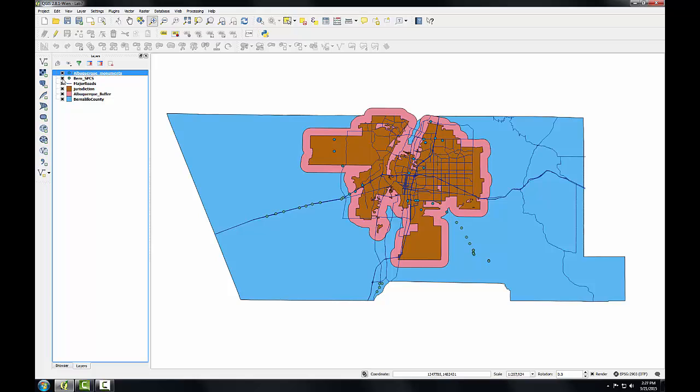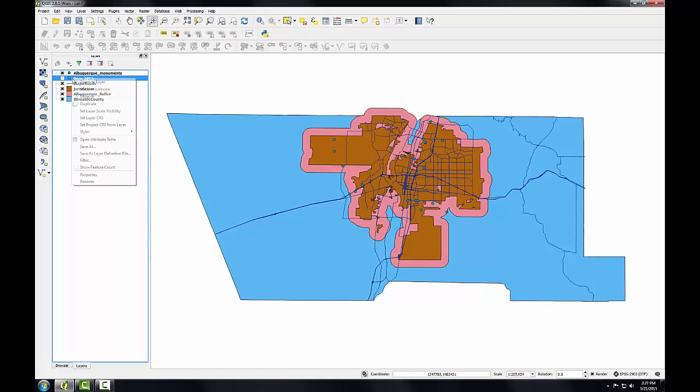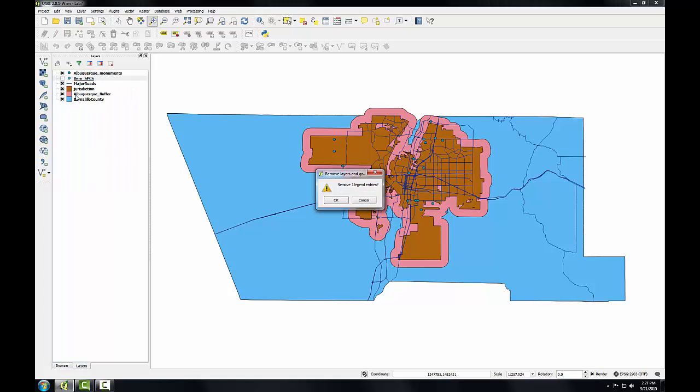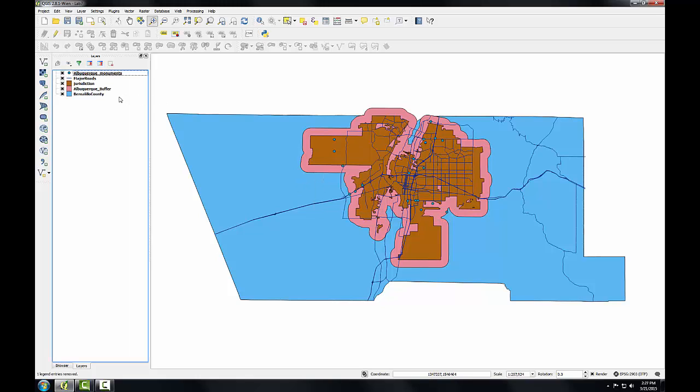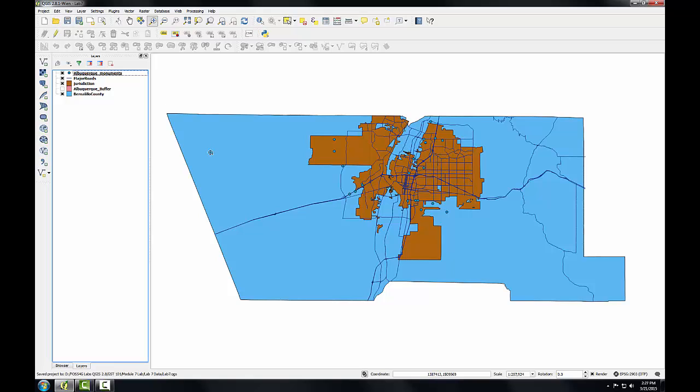Turn off the original monuments layer. And now I see I'm left with just the monuments within a mile of the city limits. So I will remove the original monument layer. I'll turn off the Albuquerque buffer. Save my project.